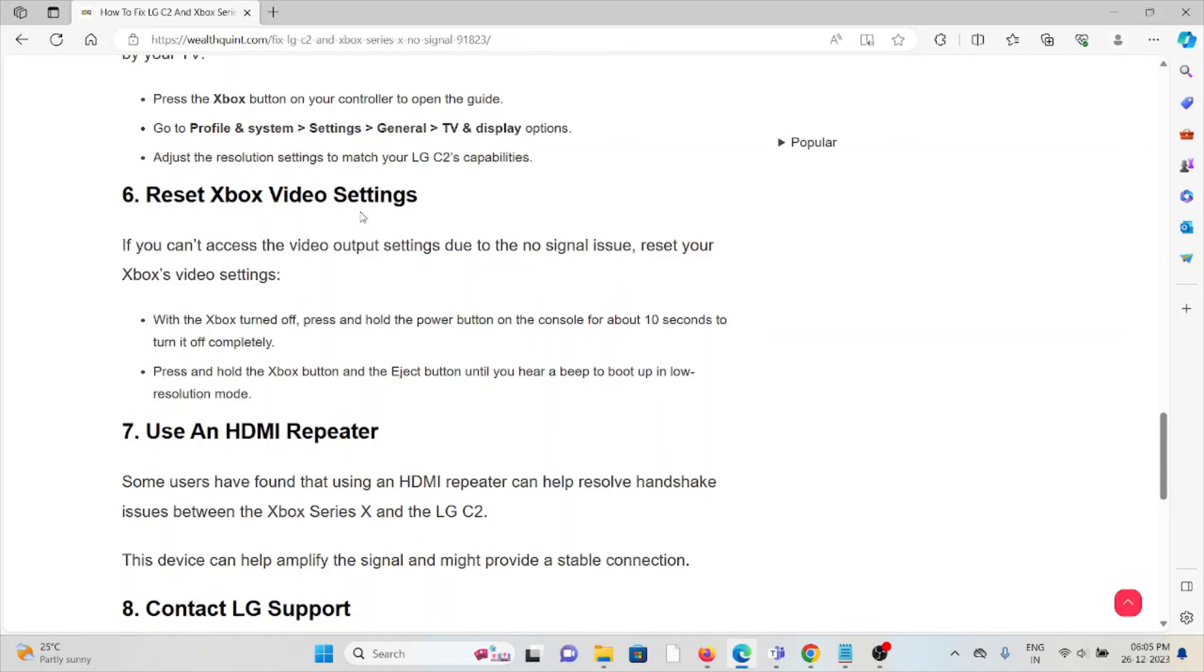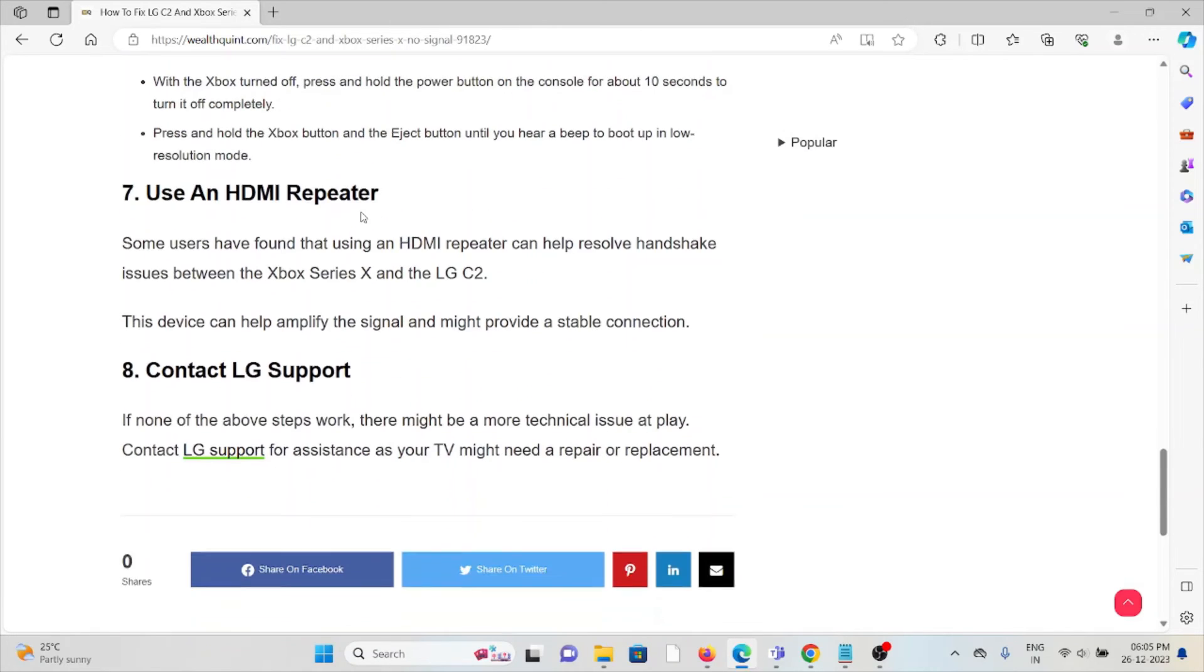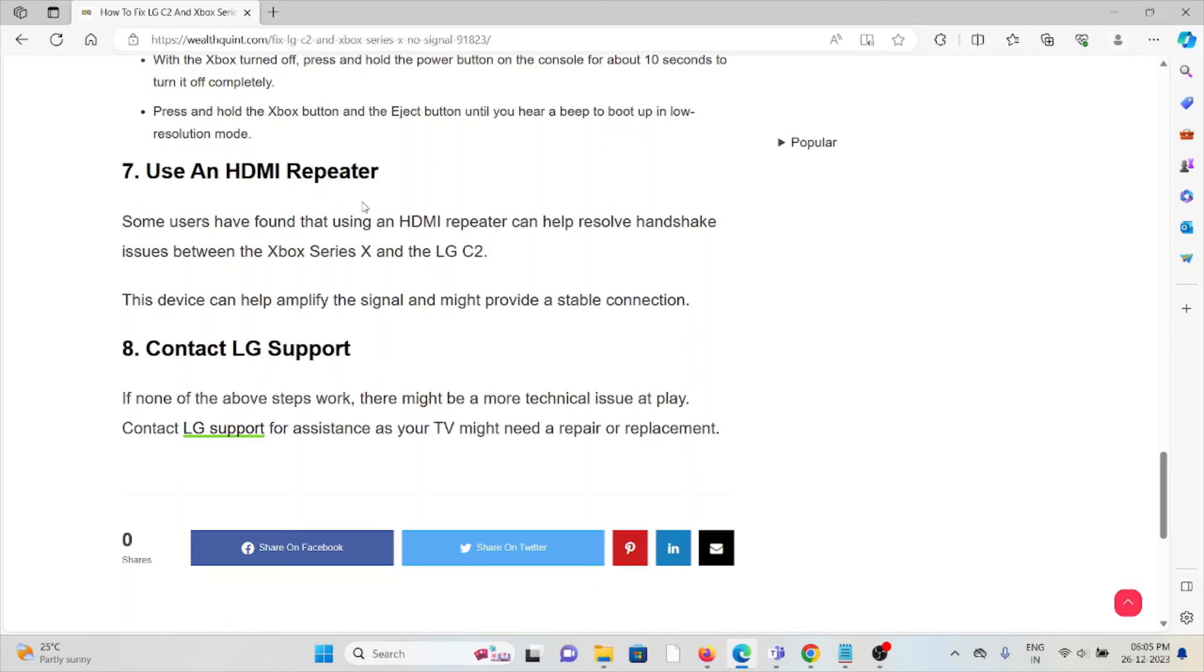The seventh method is to use an HDMI repeater. Some users have found that using an HDMI repeater can help resolve the handshake issue between the Xbox Series X and LG C2. This device can help amplify the signal and might provide a stable connection.